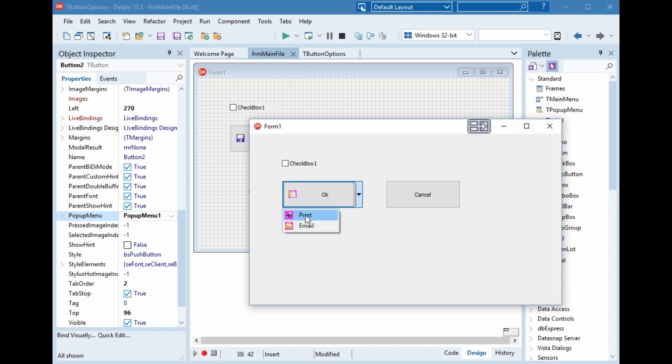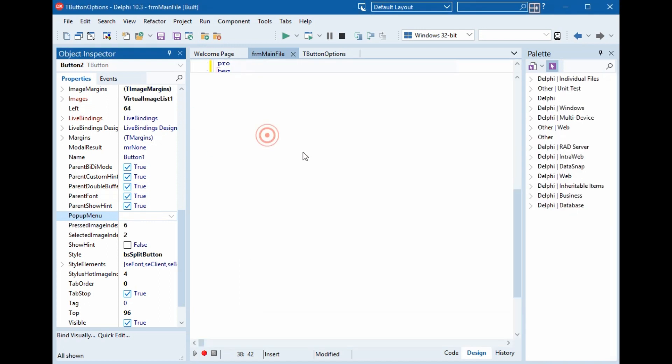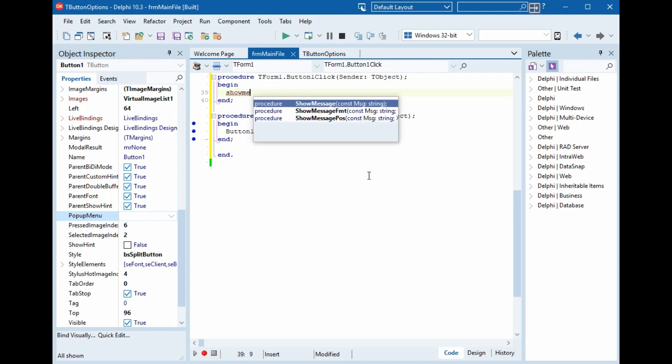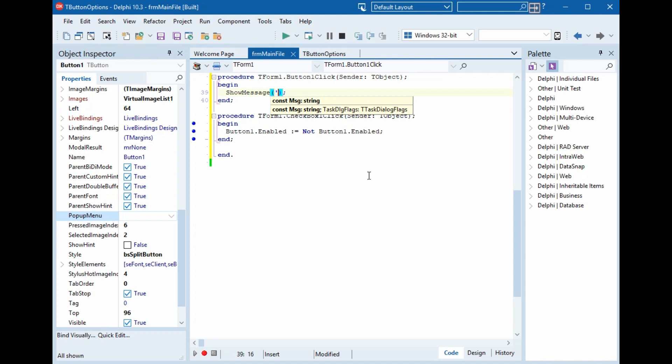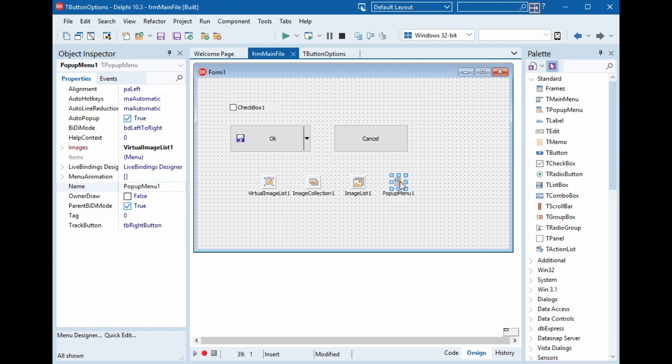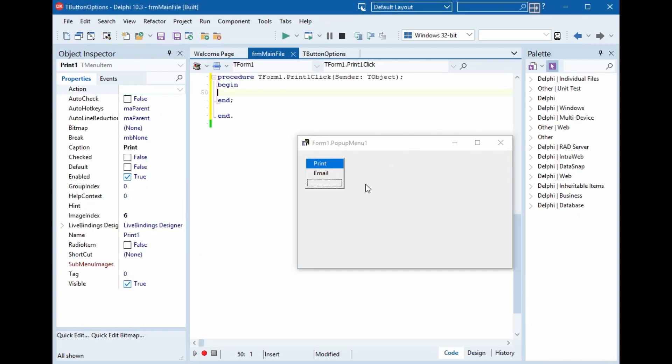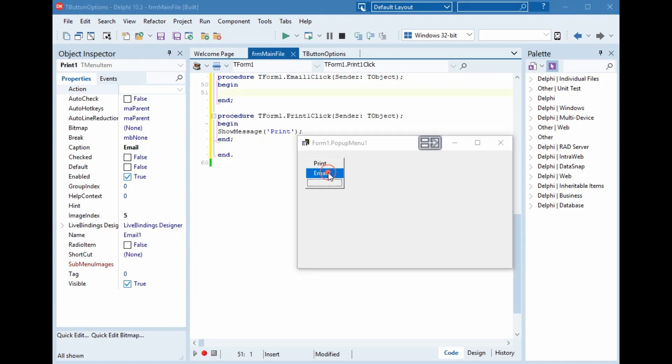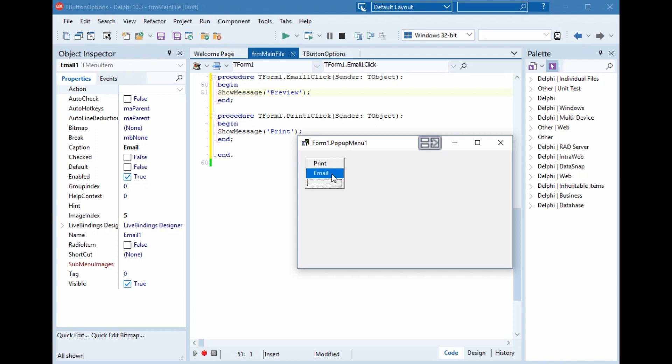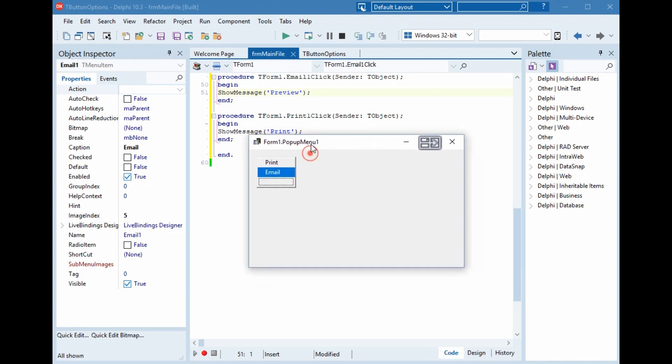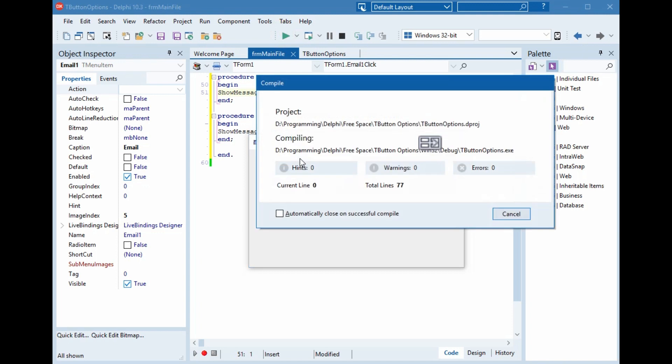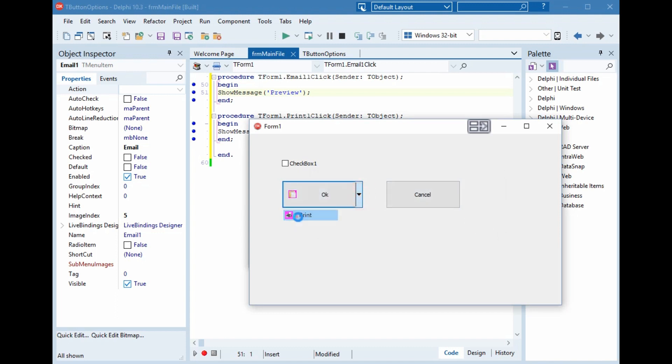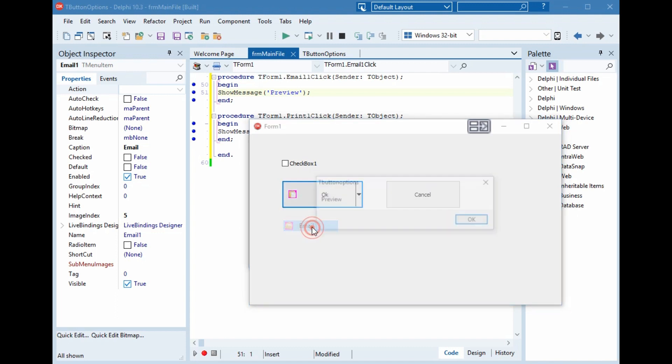And we can put an event for the click for these items and another event for this one. So here, show message hello. And the pop-up menu, show message print, and show message email. Now we will run. When we press on the button, hello. And here, print. And here, email.